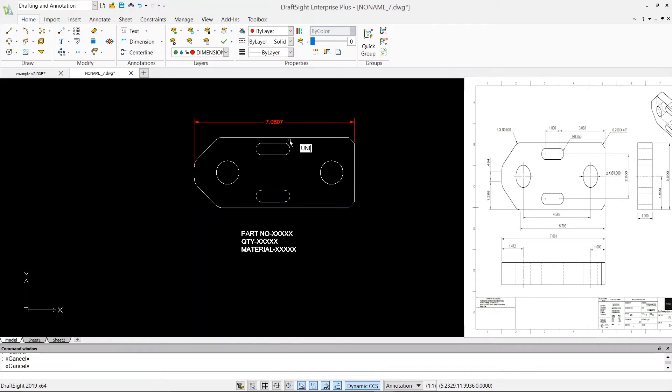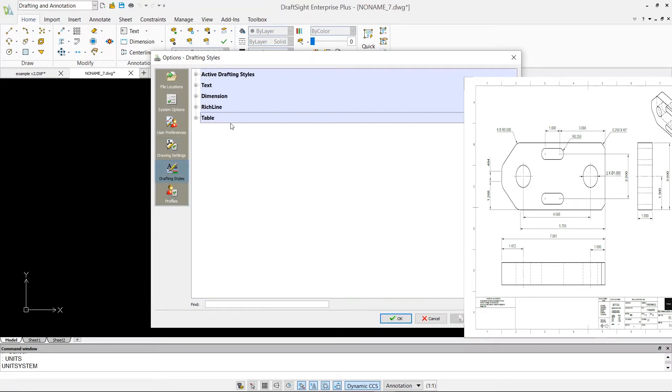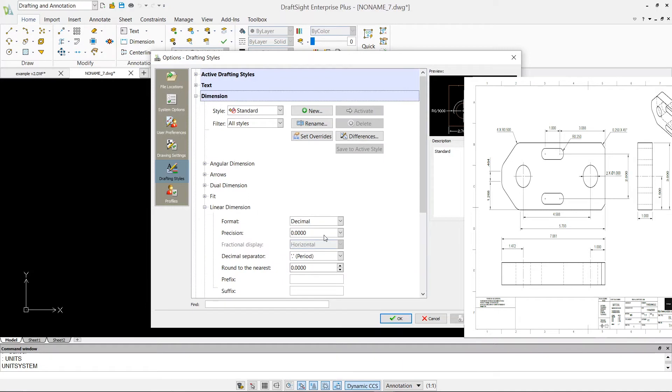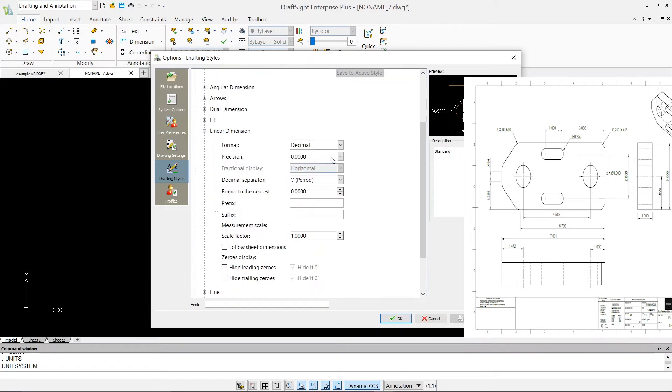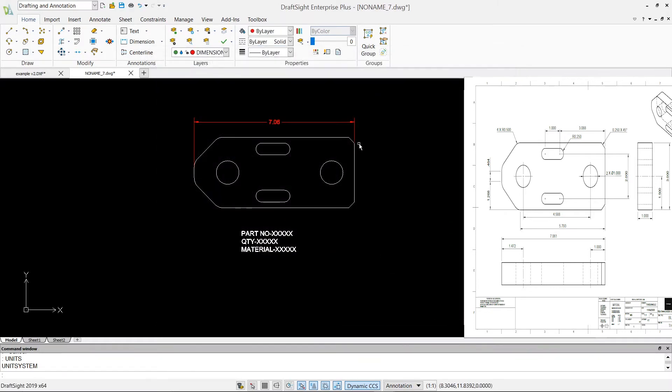And go to your drafting style, your dimension, go to the linear dimension and format, decimal, and precision, it's four decimal points. I'm going to change it to two decimal places, apply it, okay. So that says 7.06 which is correct as per my drawing.